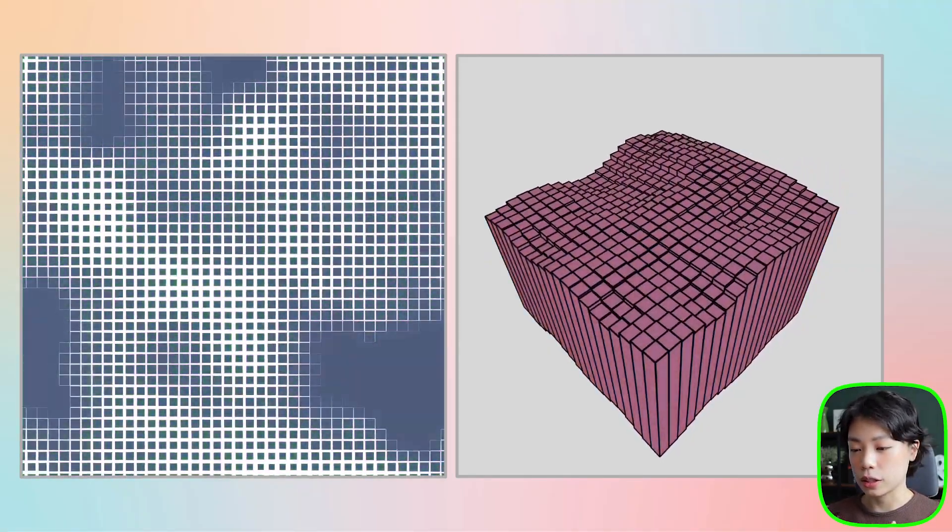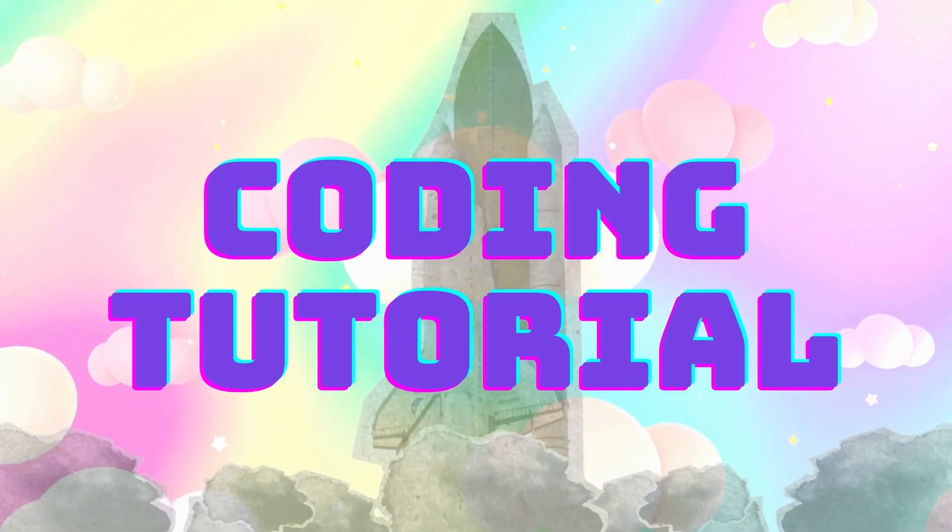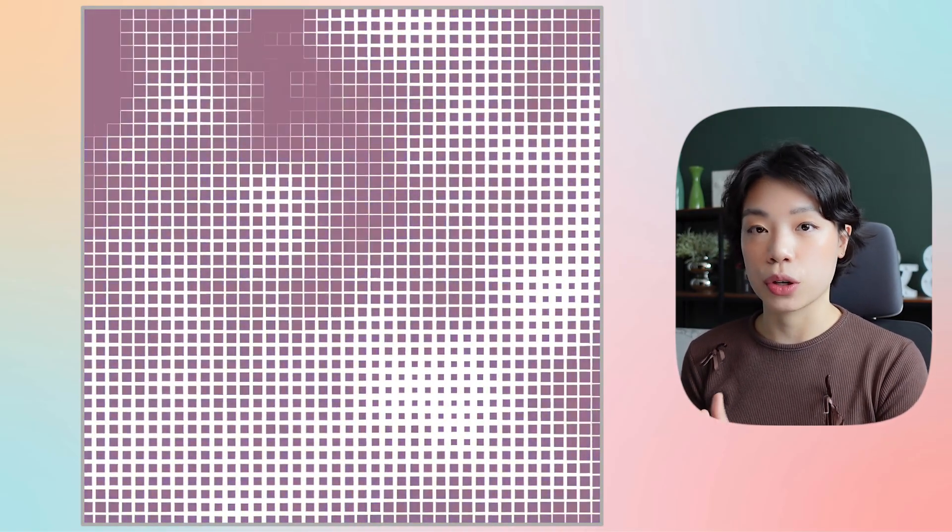Welcome to another coding tutorial. In today's video I'm going to show you how we can turn this 2D disco grid into a 3D model. Today's tutorial is going to be building from the disco grid tutorial I did using Perlin noise, so if you have not seen that tutorial I would recommend going there first. I've also created a coding math video specifically on Perlin noise.